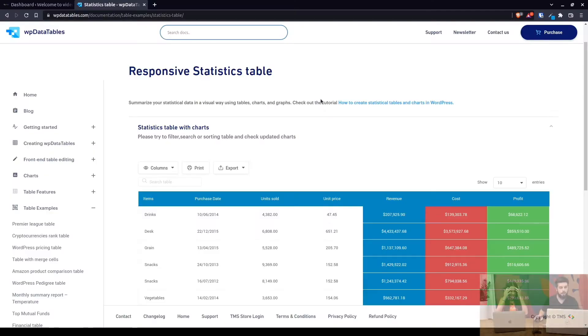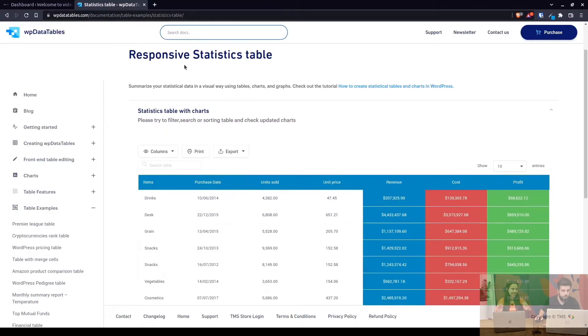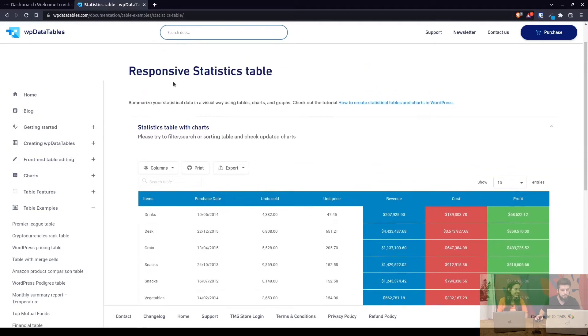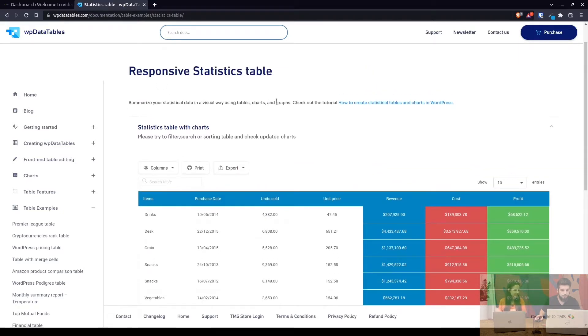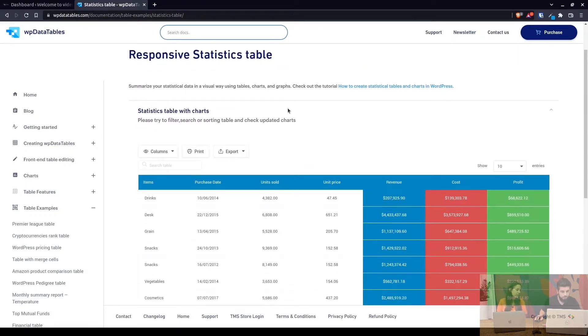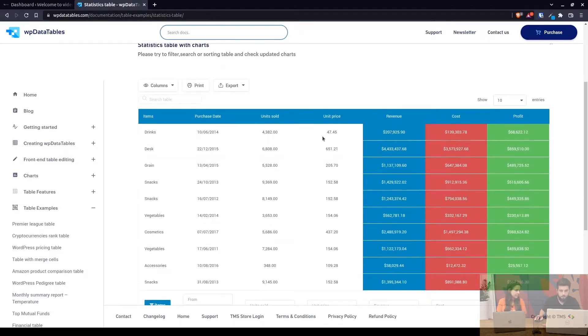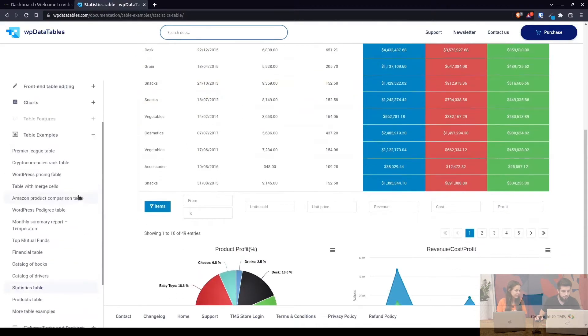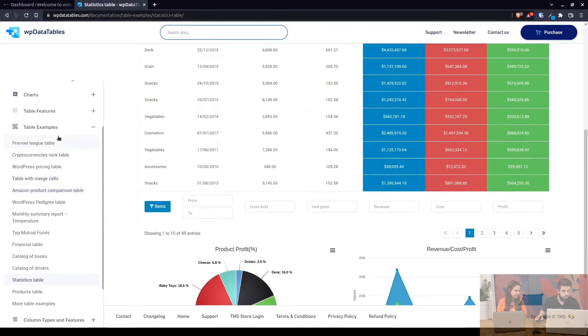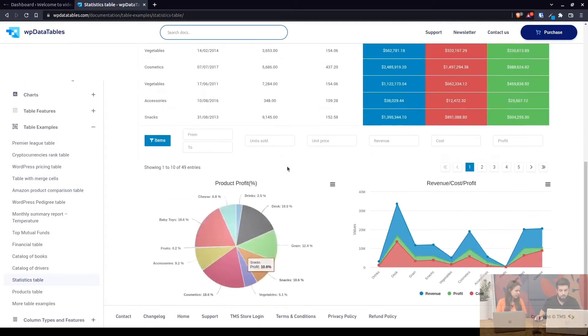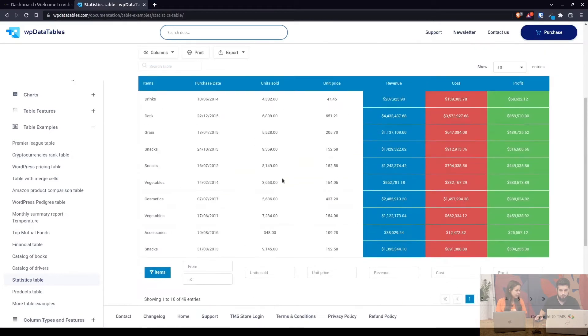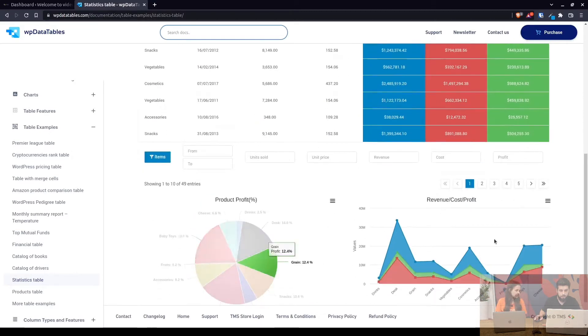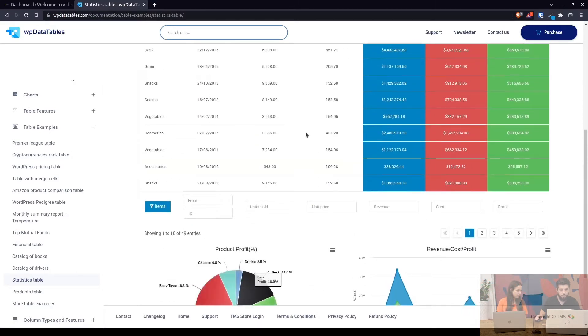Okay guys, so we're looking at this responsive statistics table. Basically this is the documentation, you can find it under table examples statistics table. So we will be creating this table and these two charts.